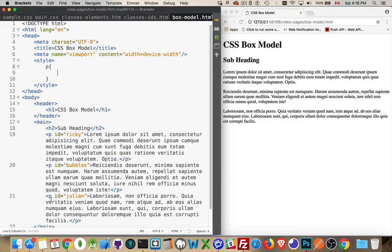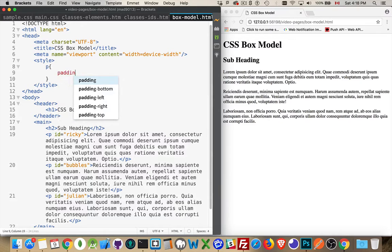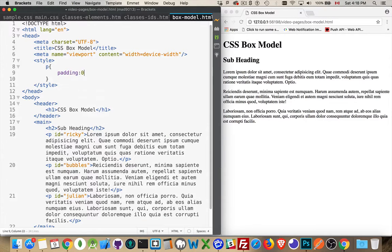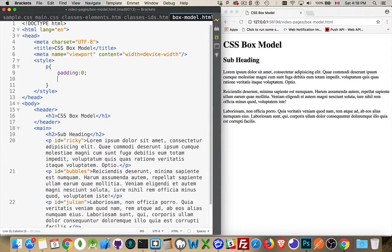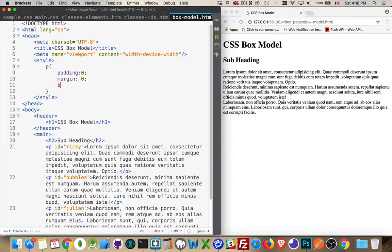So how does it work? I've got three paragraphs on this page. I've given each of them an ID so I can target them individually, but I'm going to start off by saying that the padding on all my paragraphs is zero, the margin on all my paragraphs is zero.